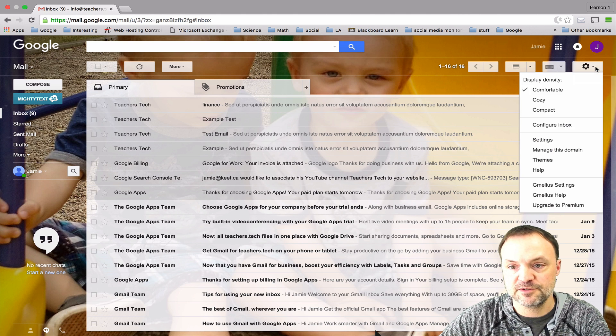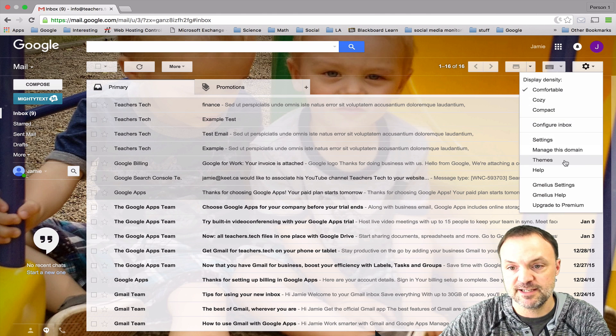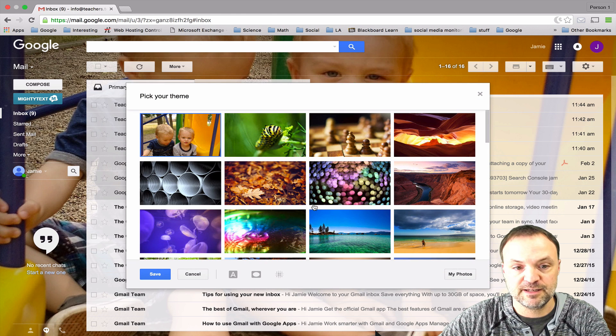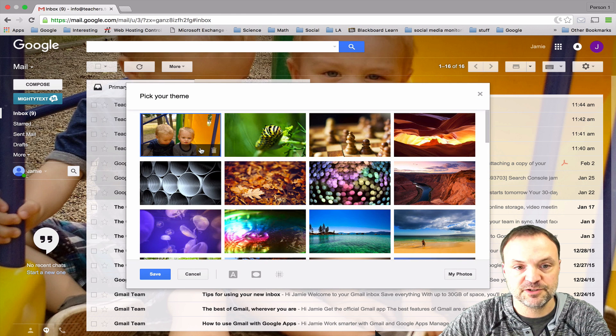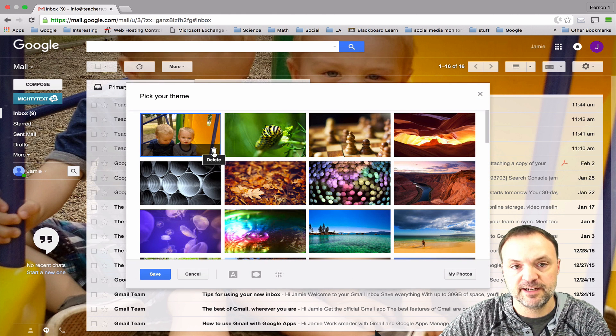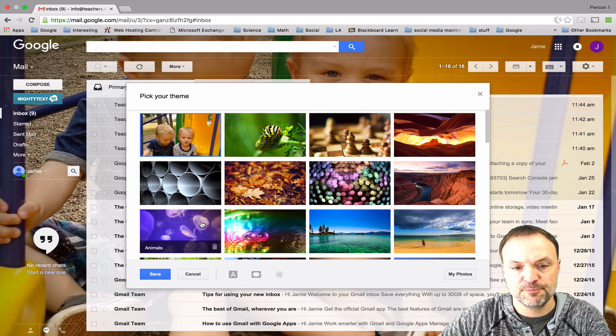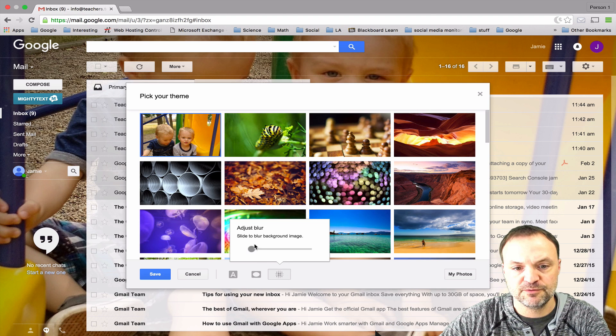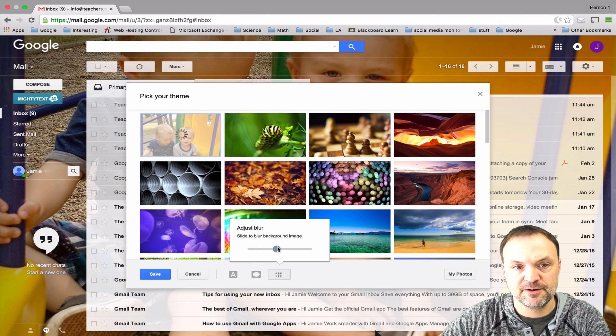I can do a couple other things to add some customization too. If I go back to my themes under this picture here you can see I can delete it, but at this point I can also change it if I wanted to blur the background a little bit at different parts. You can see how it's changing in the background right now as it's blurring.